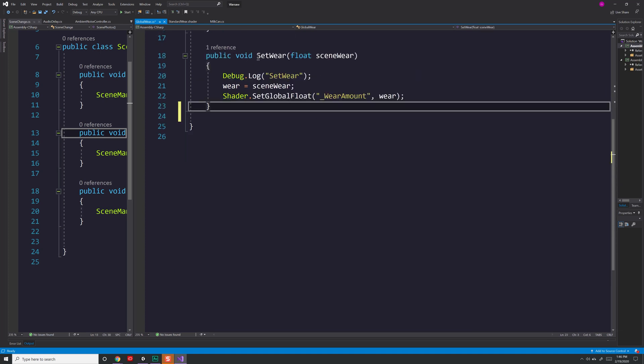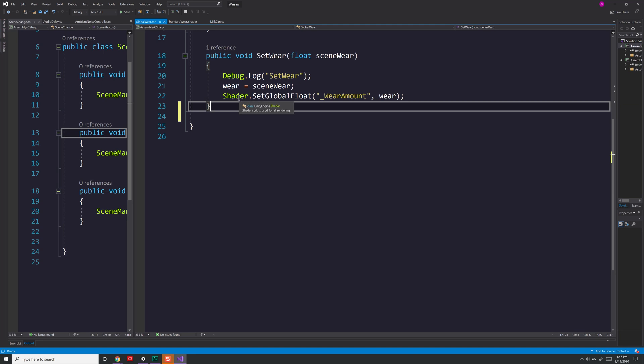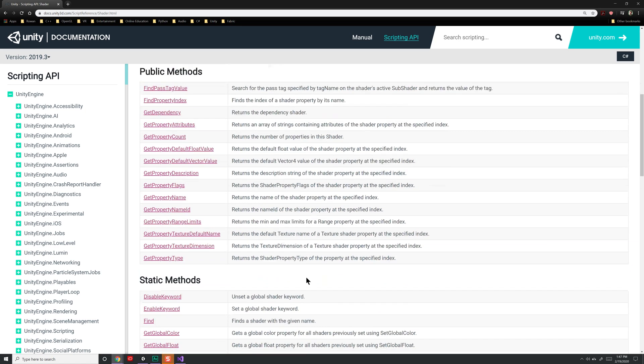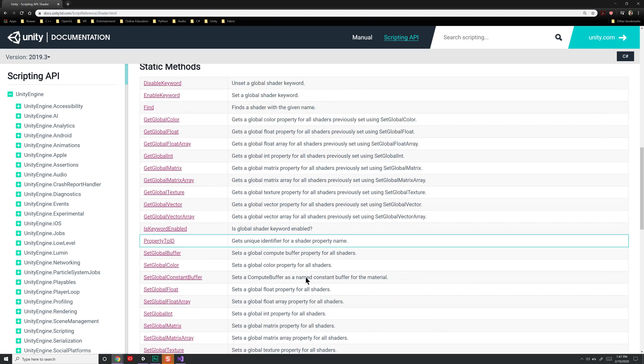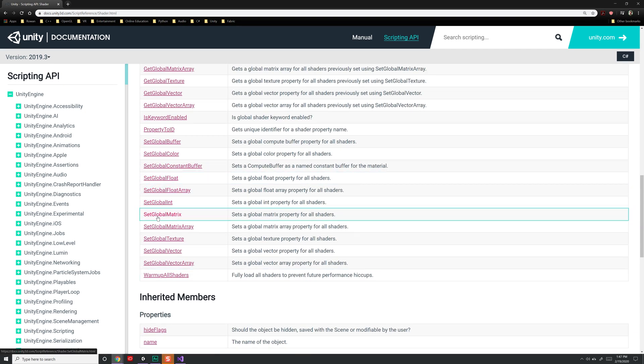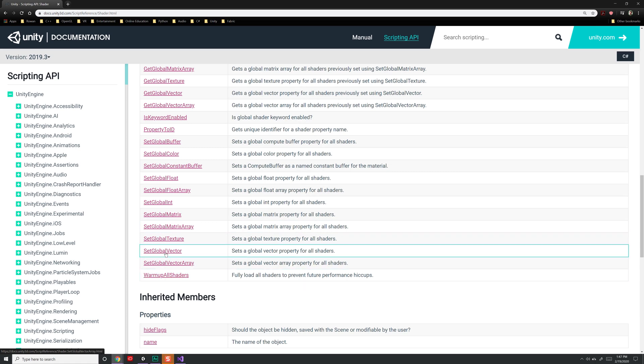So what I have is a method called setWare. That's the only one that's important. And it's going to take in the wear value that I set and call shader.setGlobalFloat. Now it's not just floats you can deal with. If you take a look at the Unity documentation, you'll see that you have setters for just about every type that you'll have inside of a shader, as you can see here.